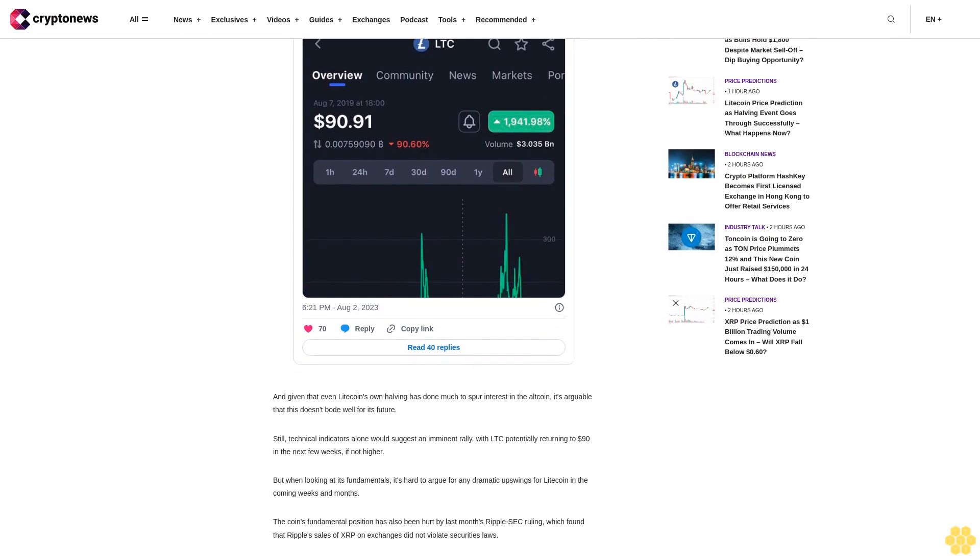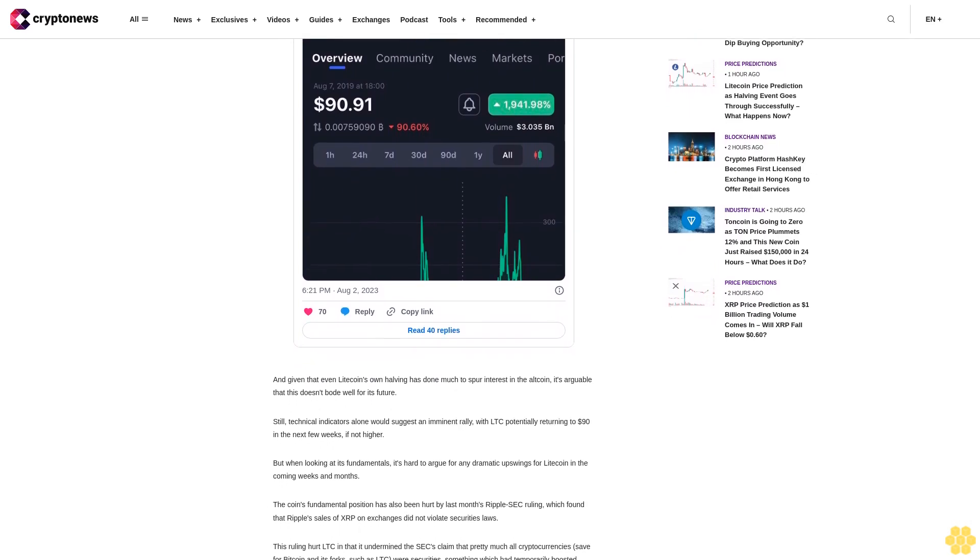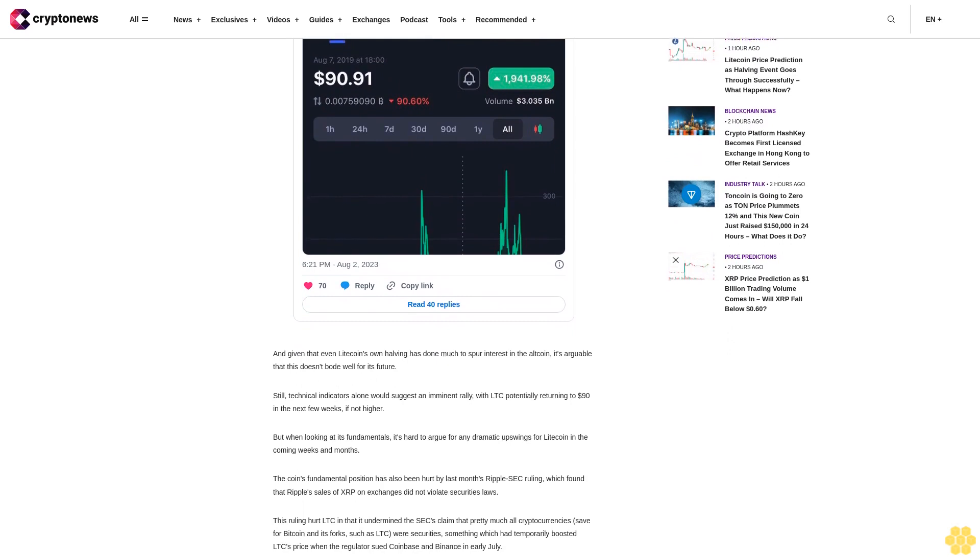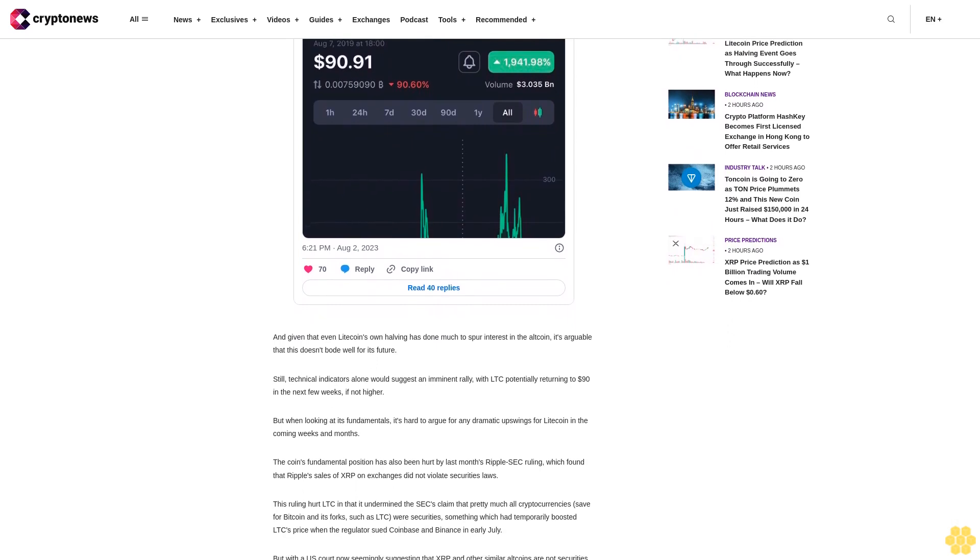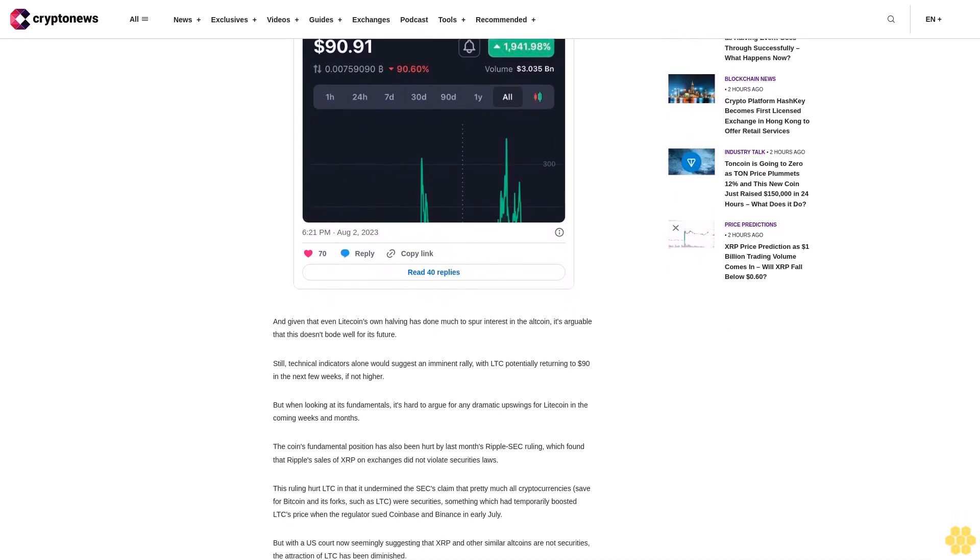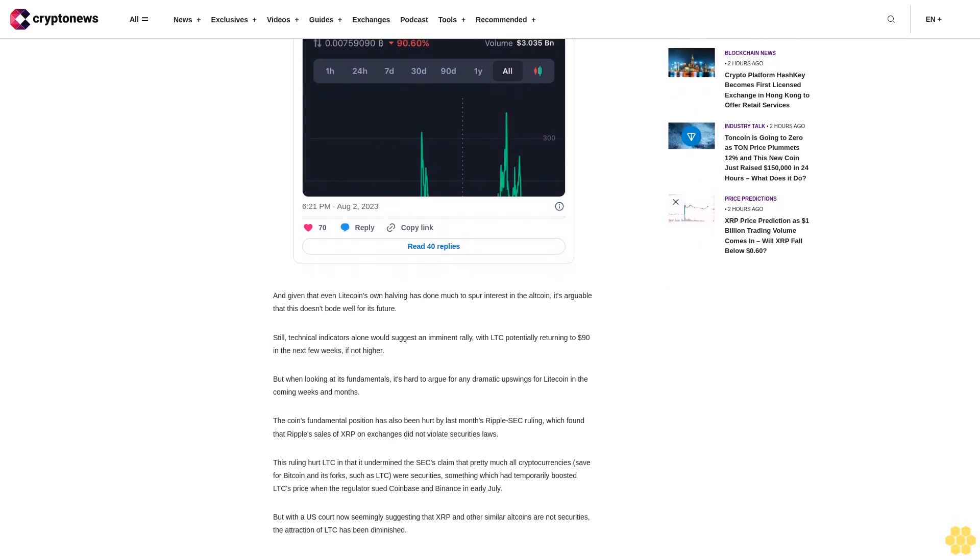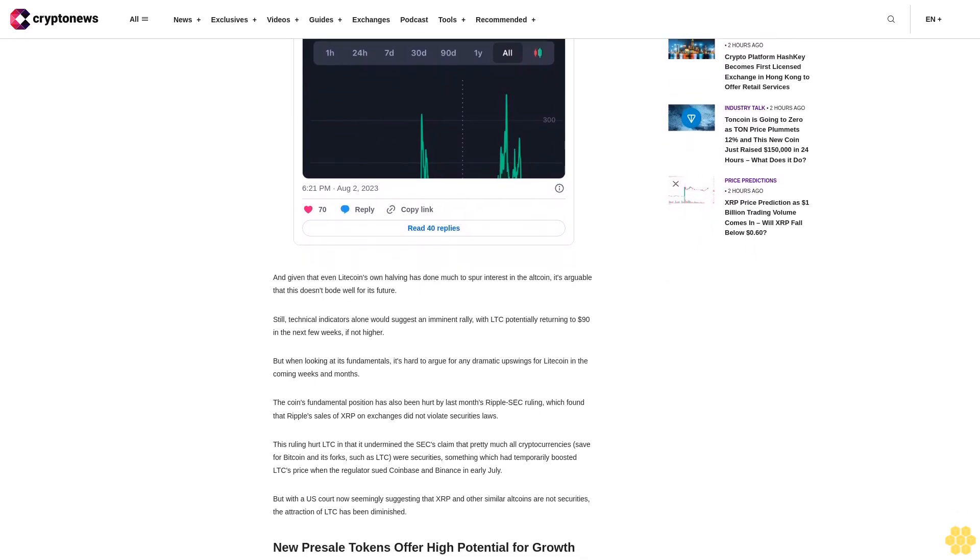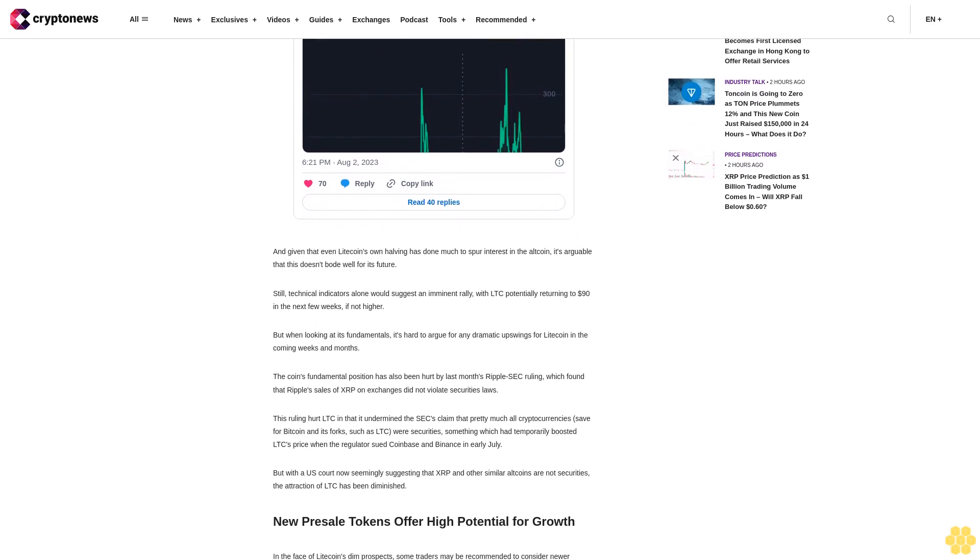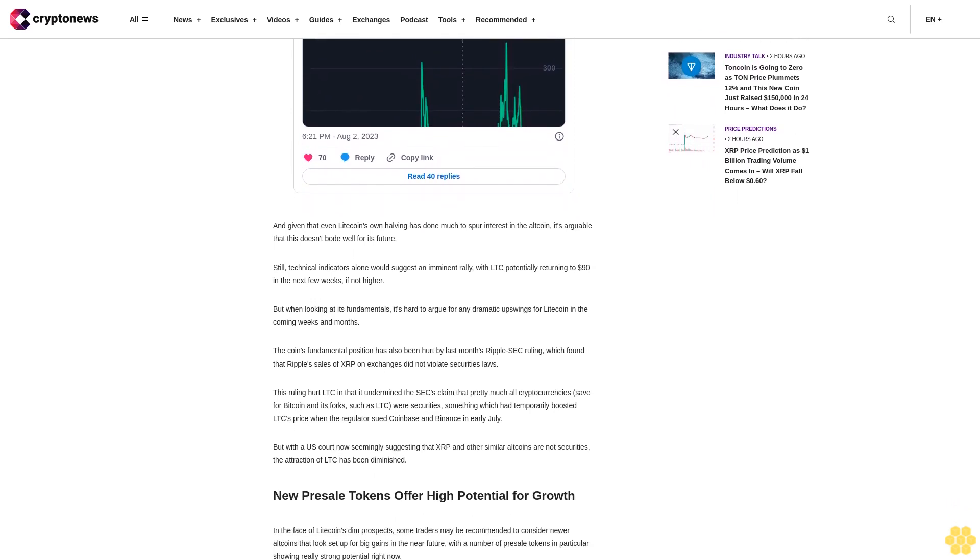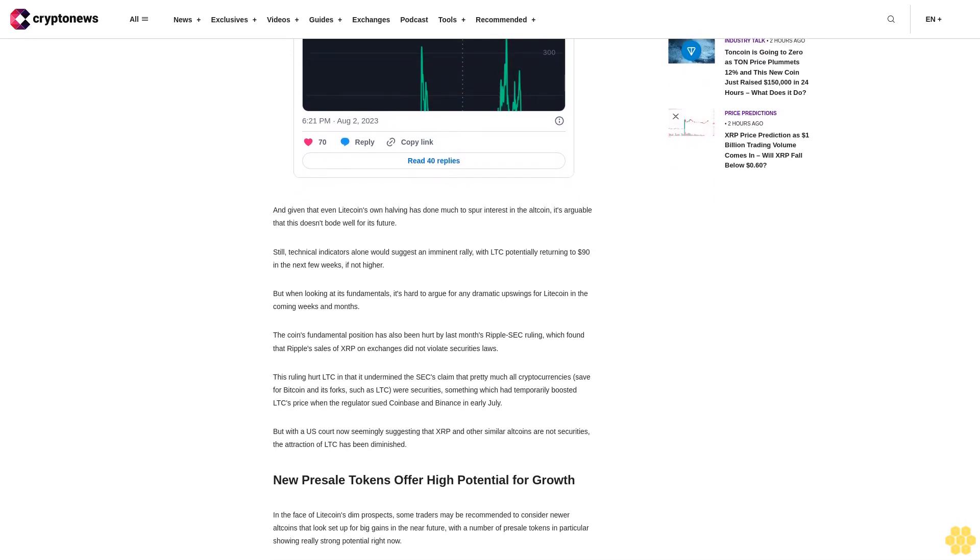New presale tokens offer high potential for growth. In the face of Litecoin's dim prospects, some traders may be recommended to consider newer altcoins that look set up for big gains in the near future, with a number of presale tokens in particular showing really strong potential right now. One of the latest of these is Cowbungga coin, an ERC-20 meme token that takes the popular Teenage Mutant Ninja Turtles franchise as its inspiration.